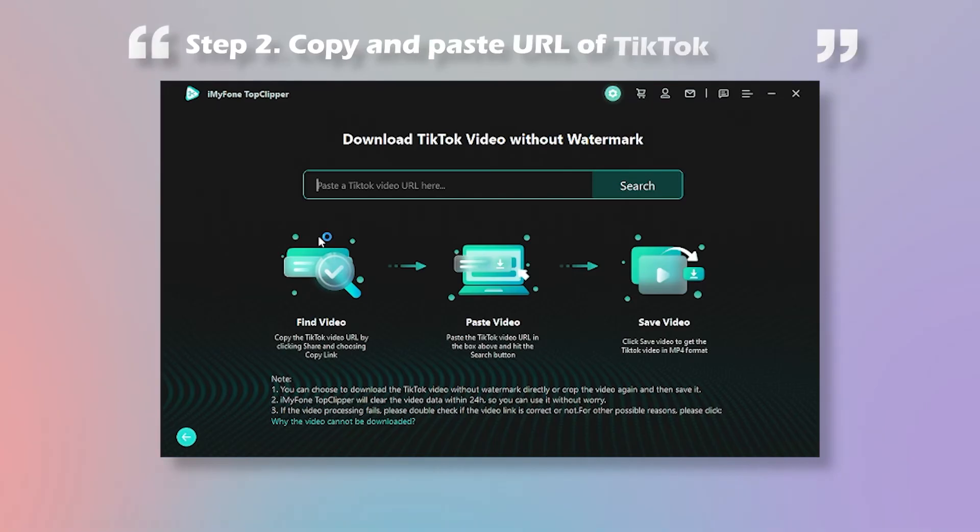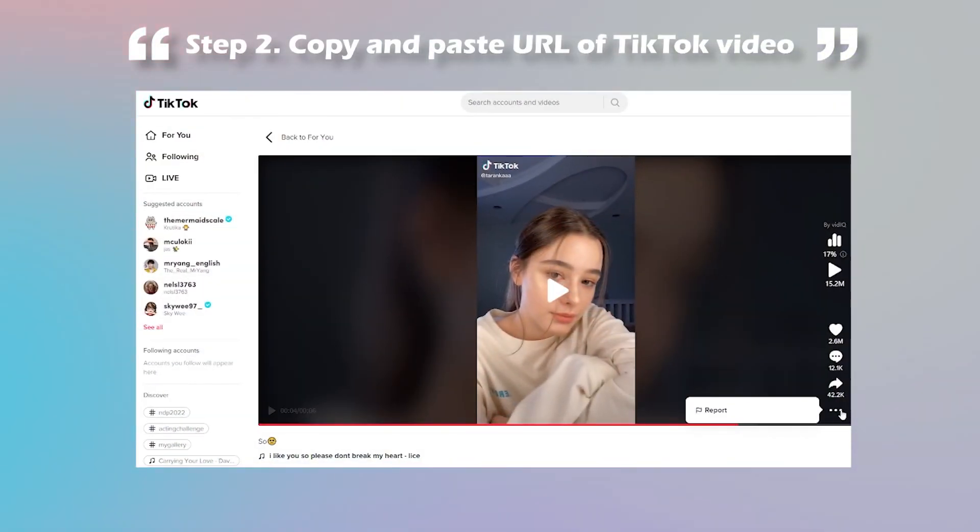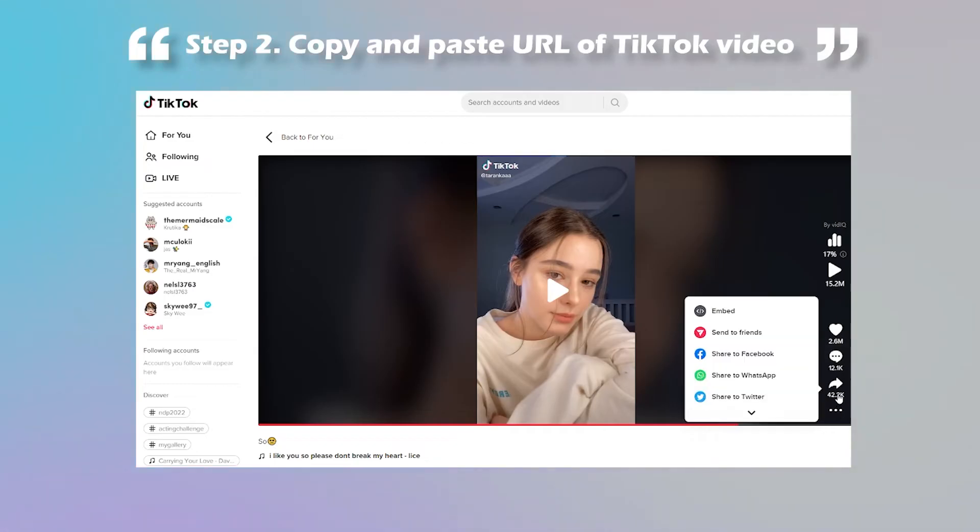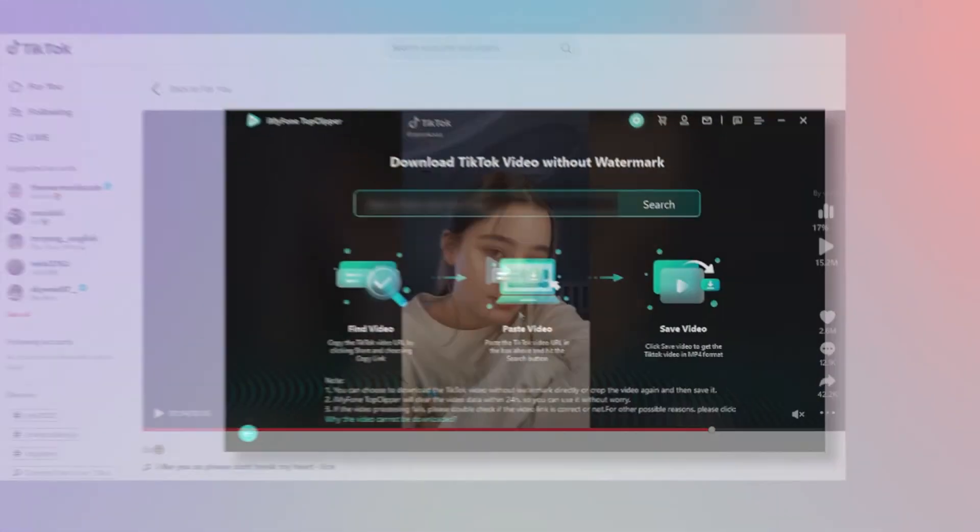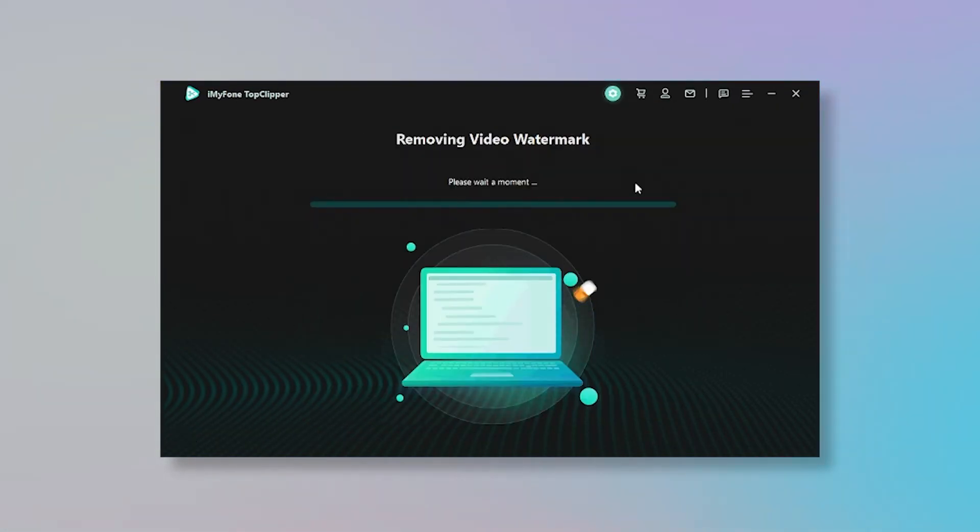Step 2: Choose your favorite TikTok video and copy its URL. Then paste the URL into the search bar and click search.